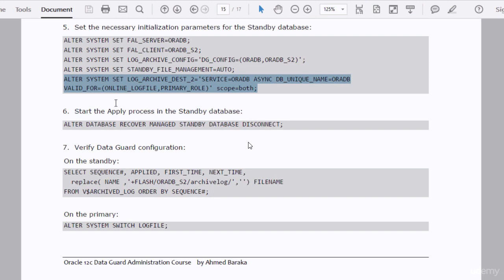This parameter will be used after switchover. At the moment, this database is running as a standby database and will not send any redo log files to the primary database. But later, when this database becomes the primary, it will use this destination. The valid_for option uses the online log file option and the primary role — meaning this destination will become active when the current database operates as a primary. It will then communicate with oradb and send redo log files to it, because after failover or switchover, oradb will be the standby database.